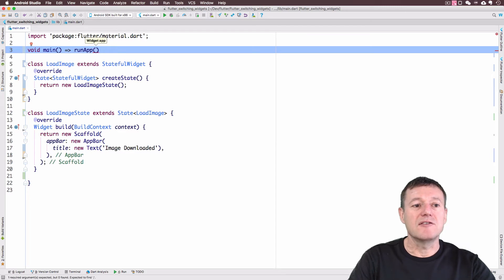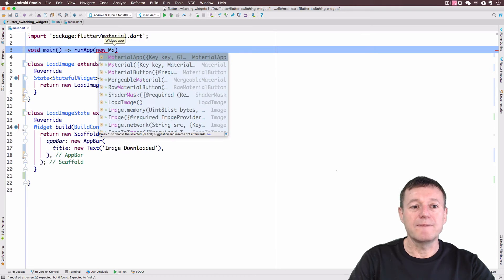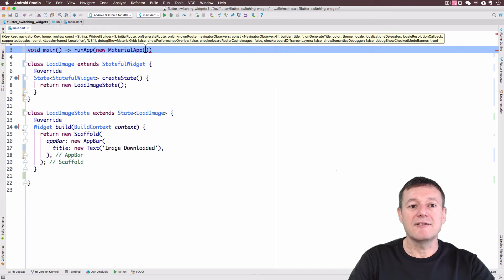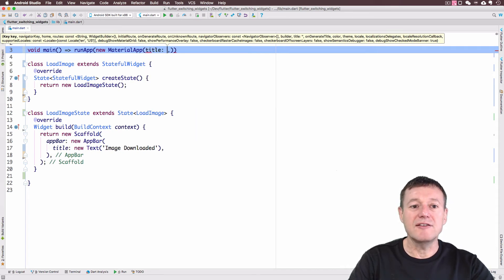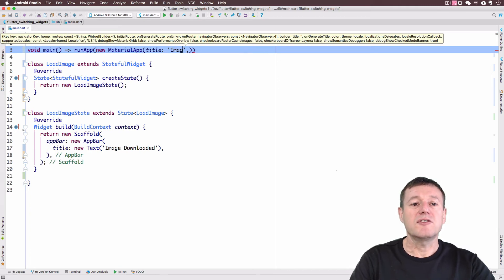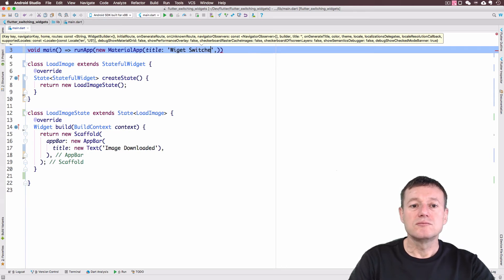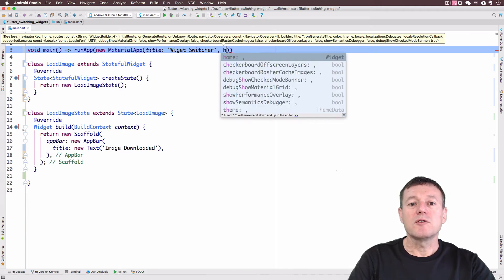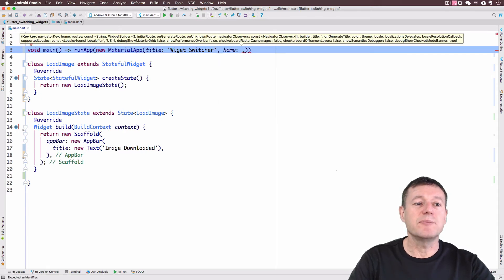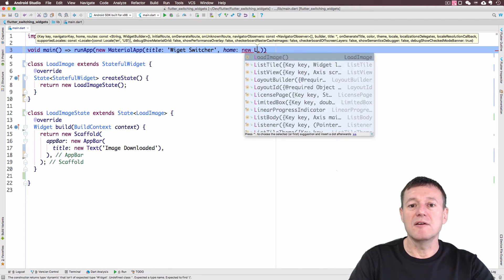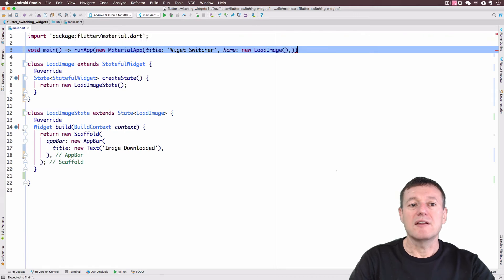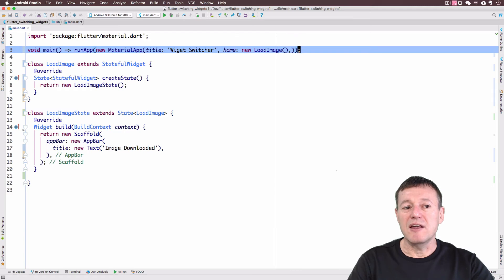Inside run app, I'm going to create a new material widget there. Inside here, it requires a title. I can hard code that in as widget switcher. It also requires a home. And the home is going to be our stateful widget. So we'll create a new load image there. It does require a semicolon on the end of there.